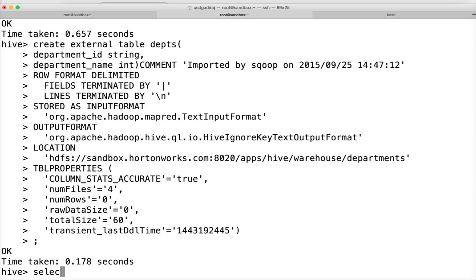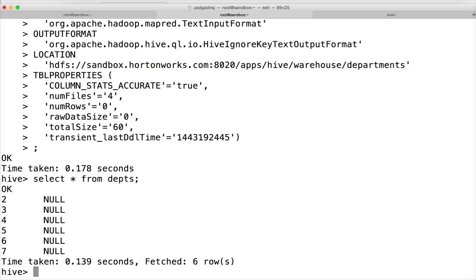The table is created. Running 'SELECT * FROM depts' — the numeric values can be represented as string, that's why they show up properly. But string values cannot be represented as integers, that's why it is showing null. What we are proving here is that it is schema-on-read — even if the data types are inconsistent, it will only return null values instead of throwing an error.